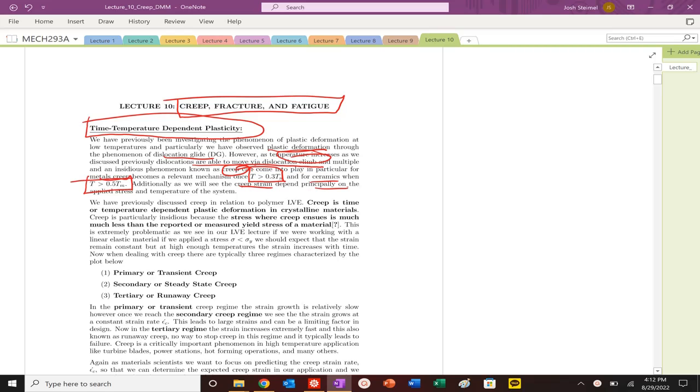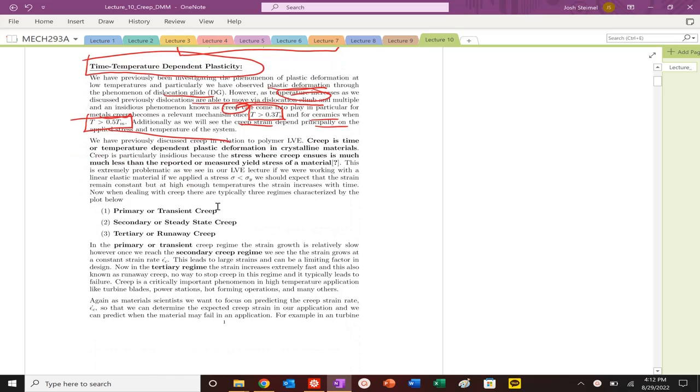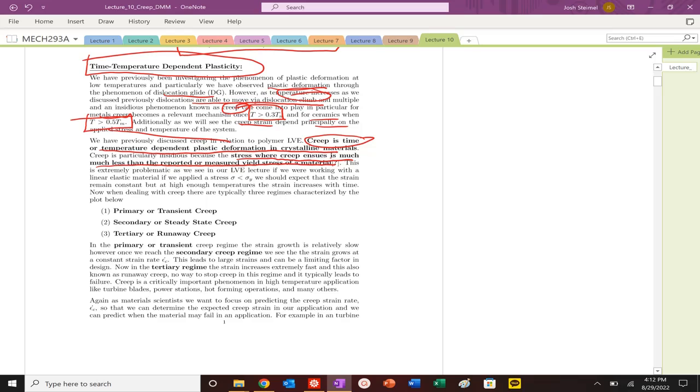For ceramics, it's 0.5 times half the melting temperature. Creep is time or temperature-dependent plastic deformation in crystalline materials. Again, it can occur at stresses much less than the yield stress that's reported.